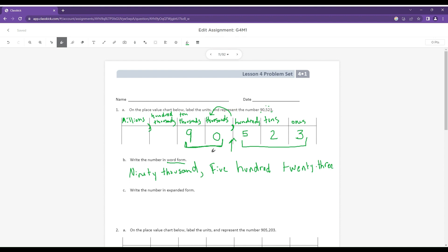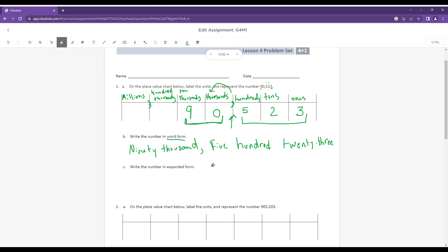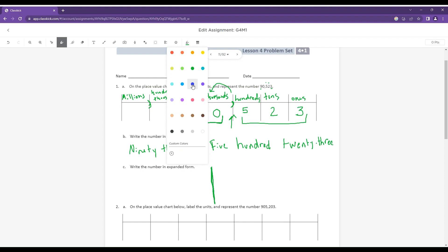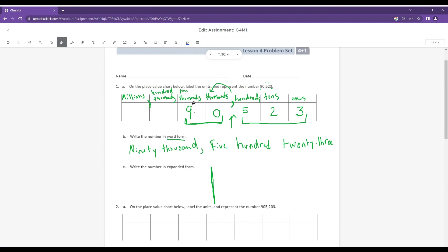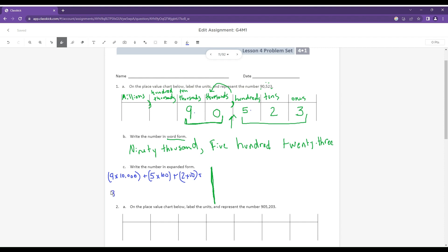And the number in expanded form — I'm actually going to show this in two different ways. The first way I'm going to do it is using multiplication, and I'm going to take the digit and multiply it by its place value. So this nine is in the 10,000 place, so I could write this as nine times 10,000. Plus — now I have a zero times my 1,000, so I really don't need to write anything because zero times 1,000 is going to be a whole bunch of nothing. So five in the hundreds place would be five times 100, plus two in the 10s would be two times 10, plus three in the ones place would be three times one.